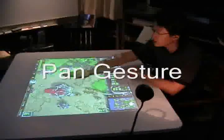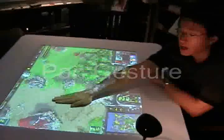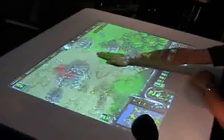If I use a hand and put it onto the surface, as you can see, I can pan the space around.